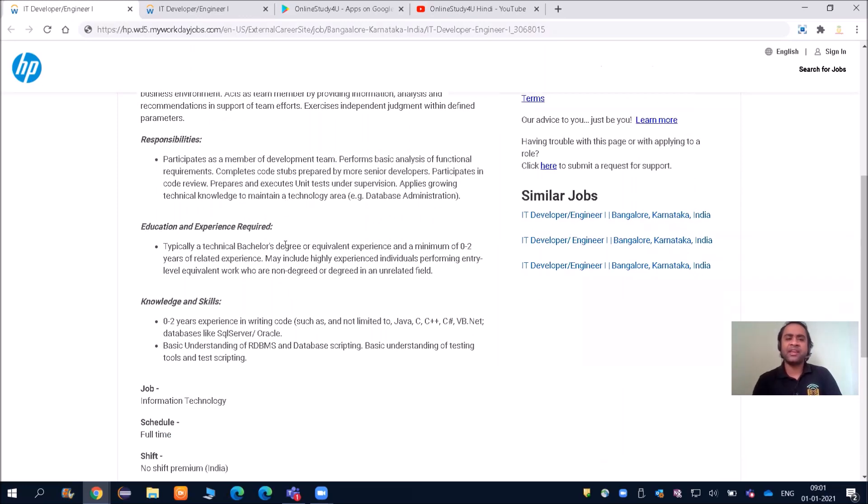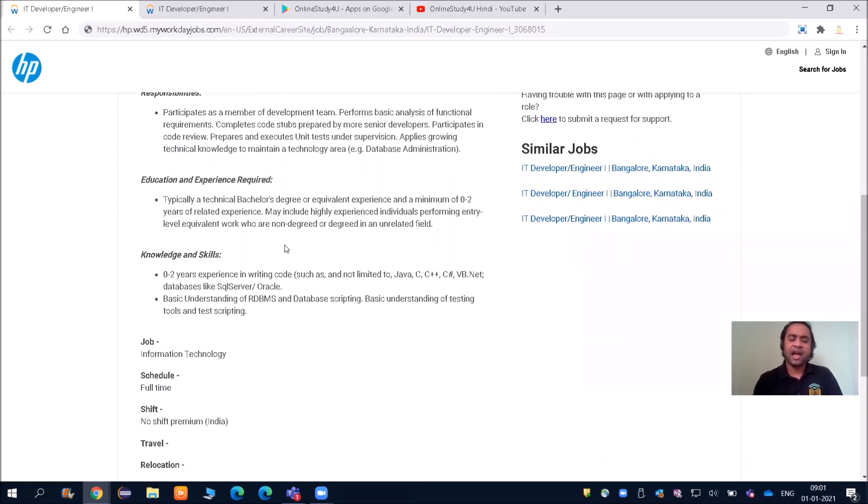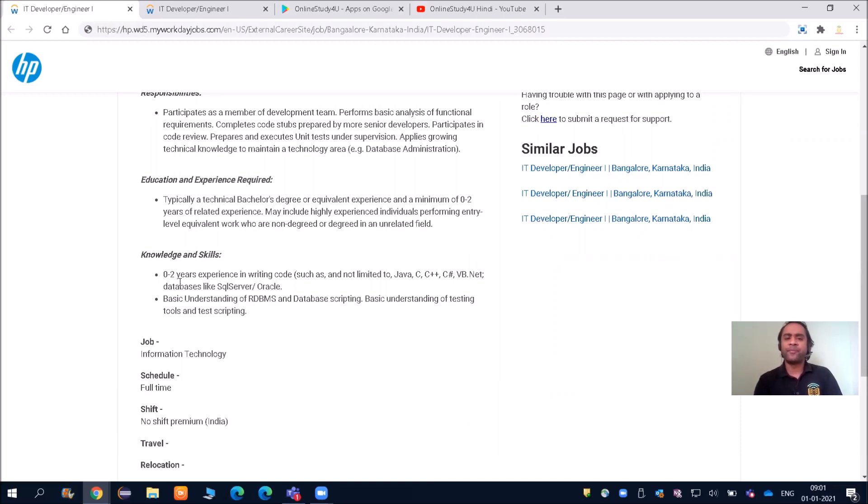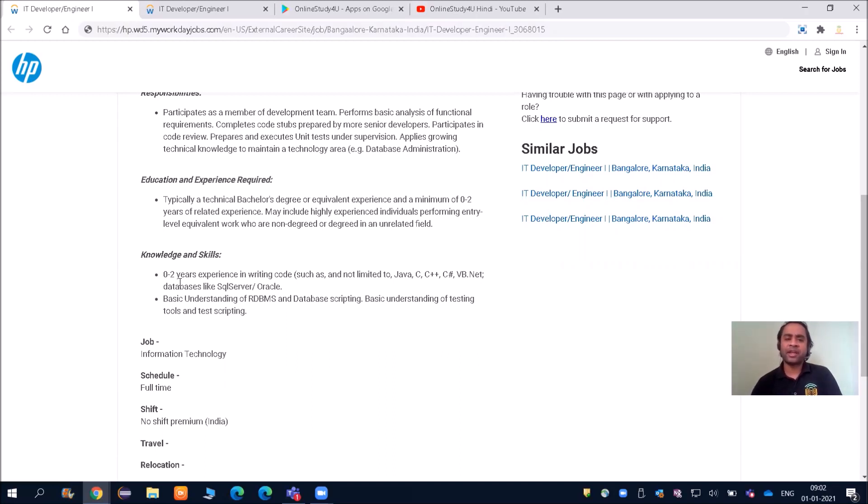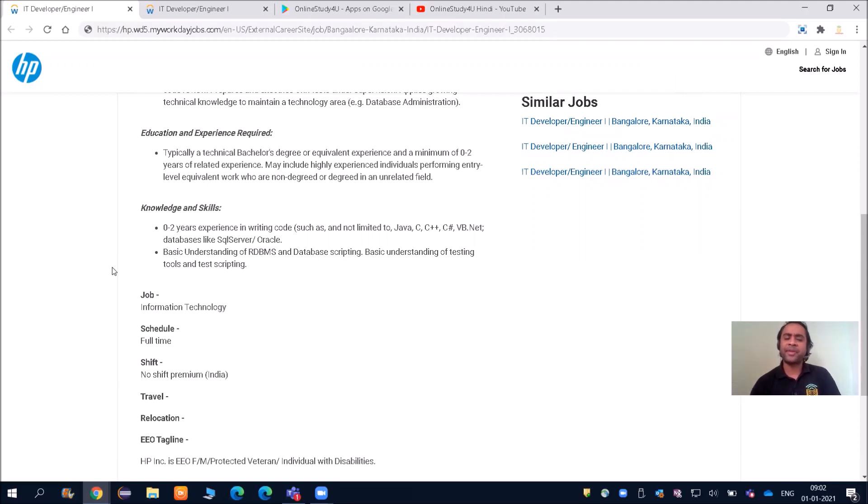The main thing here is knowledge and skills: 0 to 2 years experience in writing code such as but not limited to Java, C, C++, C#, VB.NET, and databases like SQL, Query, and Oracle. You should have knowledge of at least one programming language and definitely a database like SQL or Oracle.